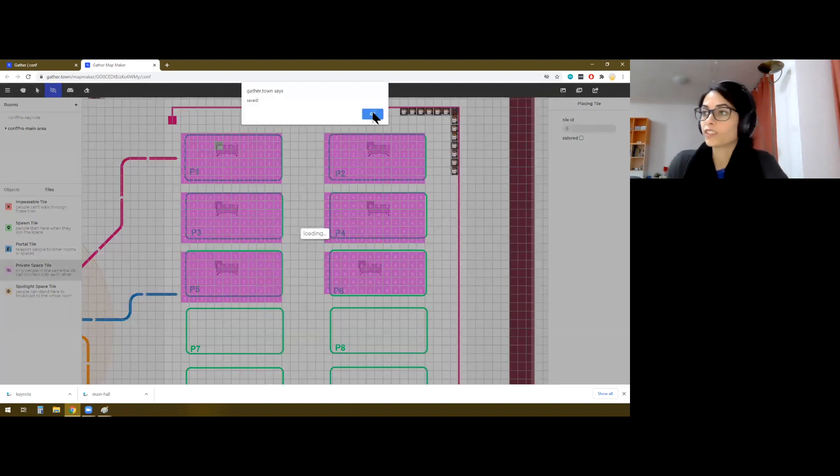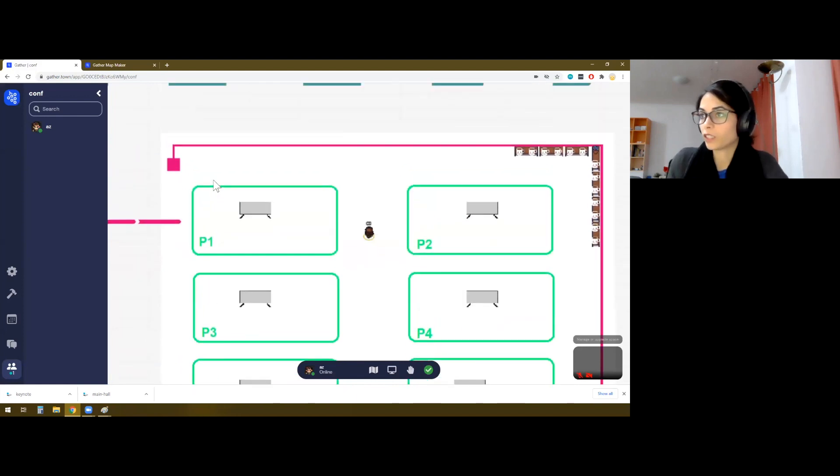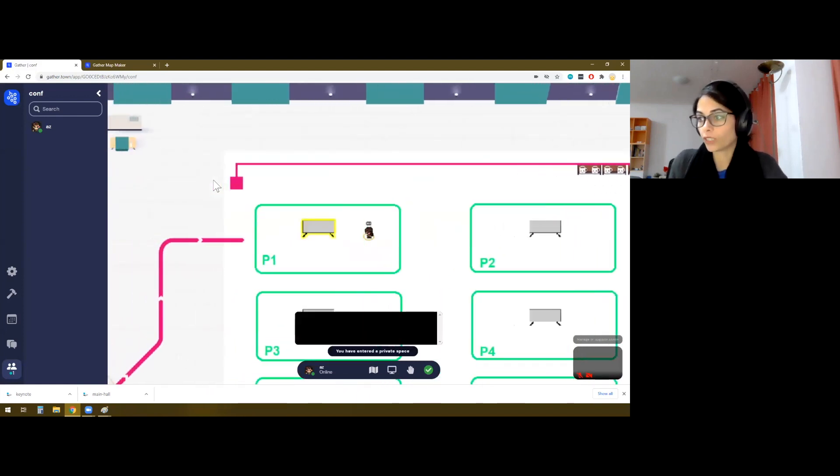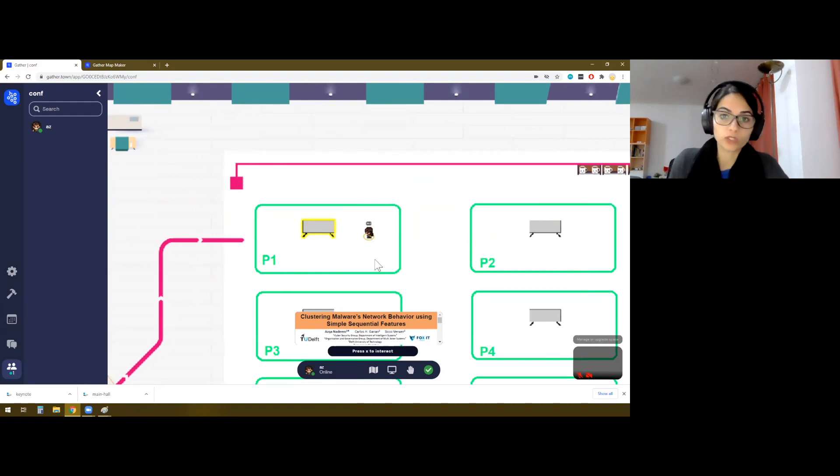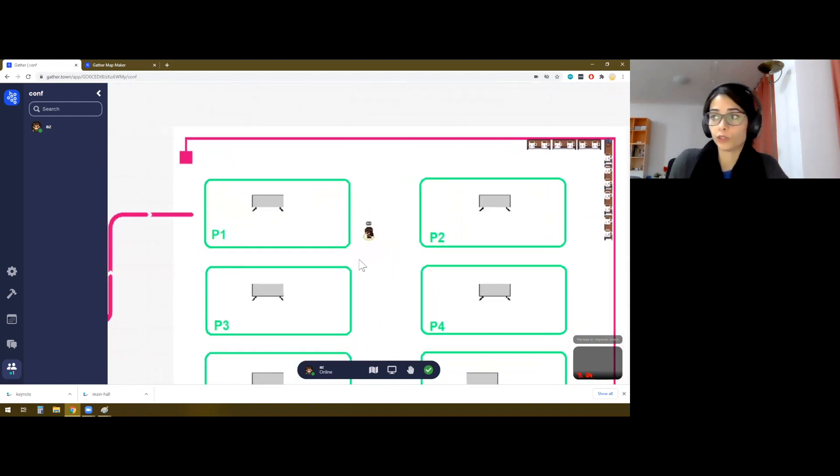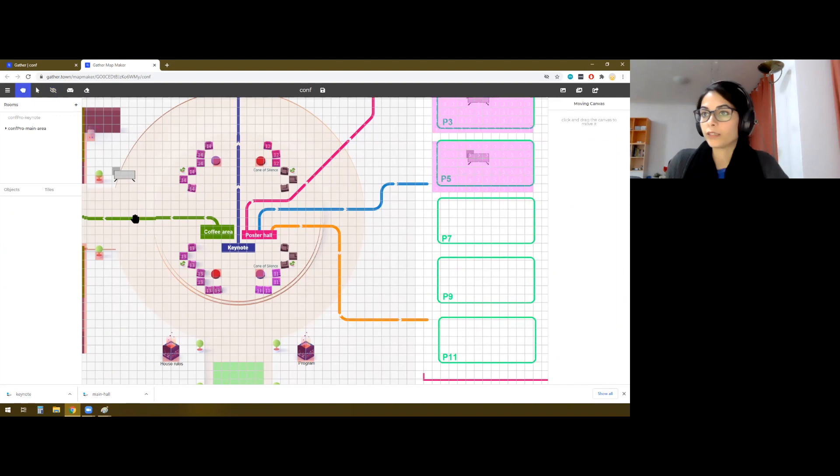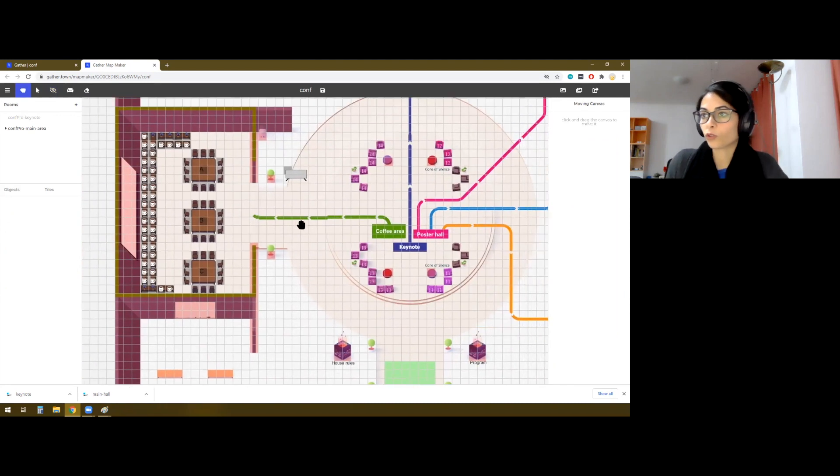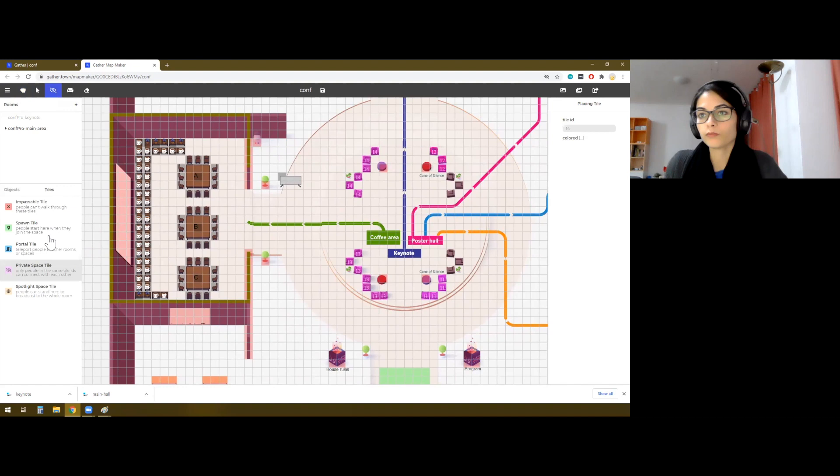All right, so what is the effect of these private spaces? That's basically if you enter one of these, you see you have entered a private space and only people that are within this region will be able to see or hear you. So this is great if you want to have discussions, but there's not a lot of space, then we, of course, need to make these tables as private spaces.